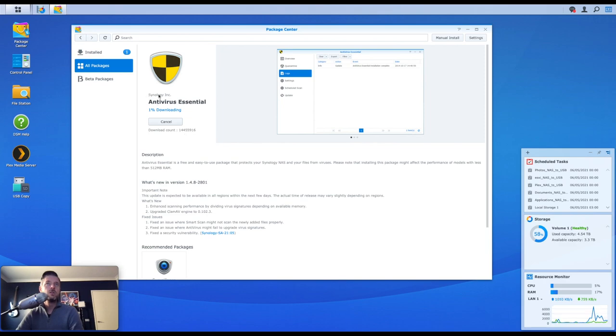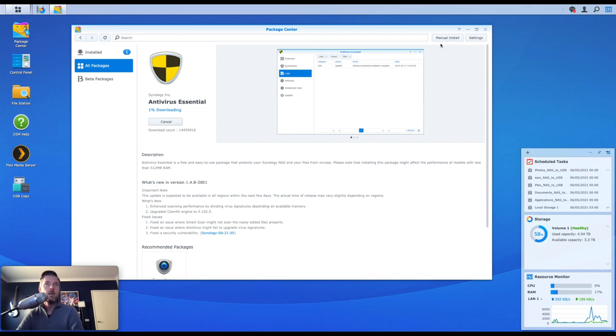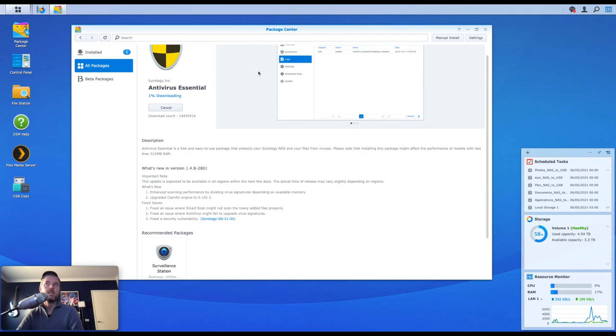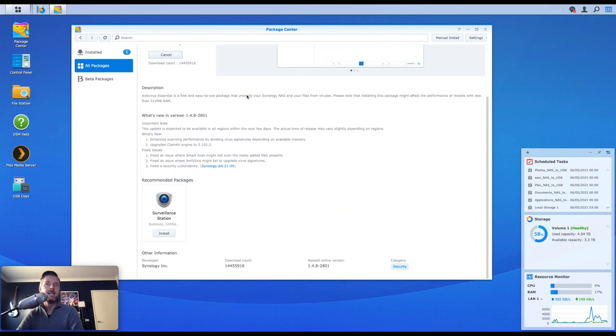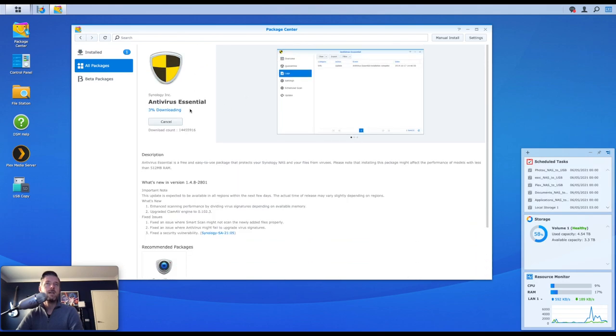The other option is for you to go and actually look for Synology Antivirus Essential from Google and then do a manual install and point to that installer file. But in our case, because our Synology NAS can go and see the internet, it's just going to go ahead and download it. So let's just let that do its thing.